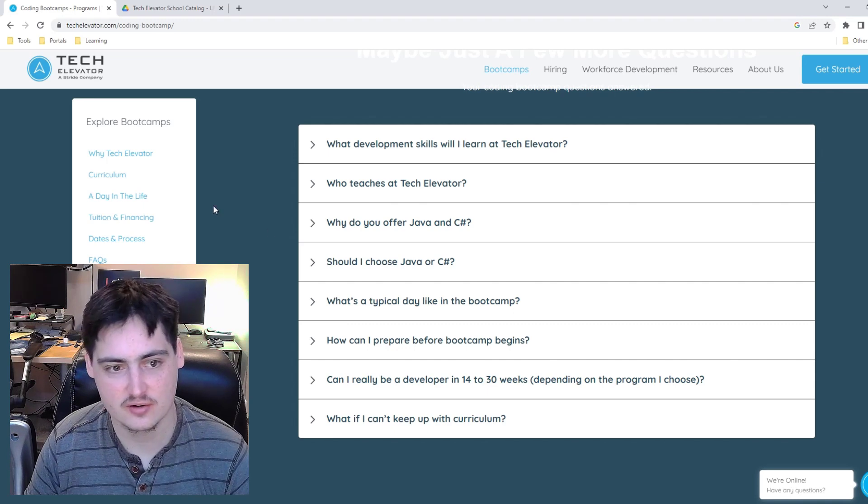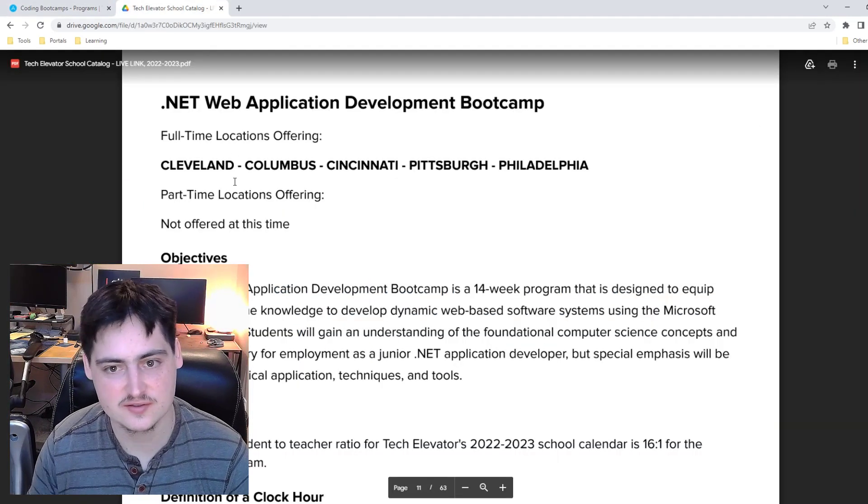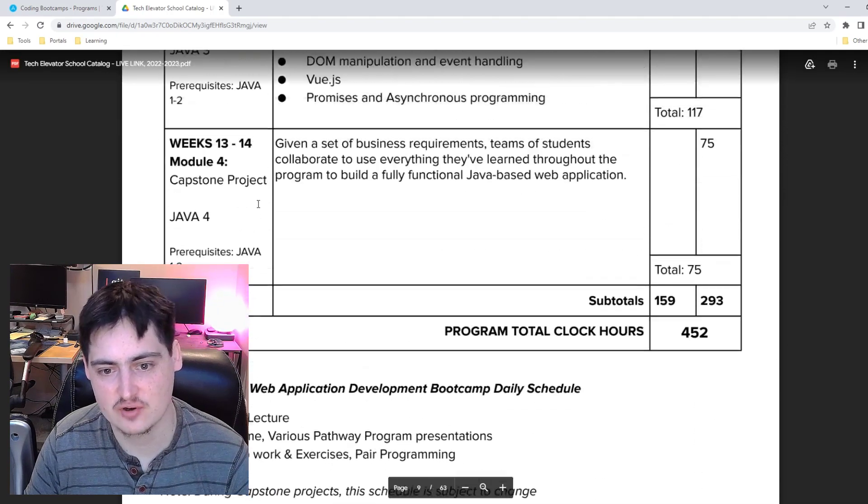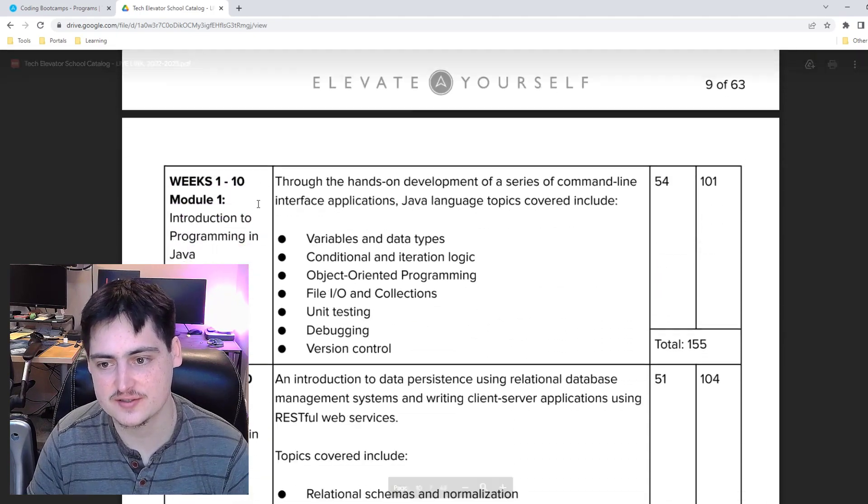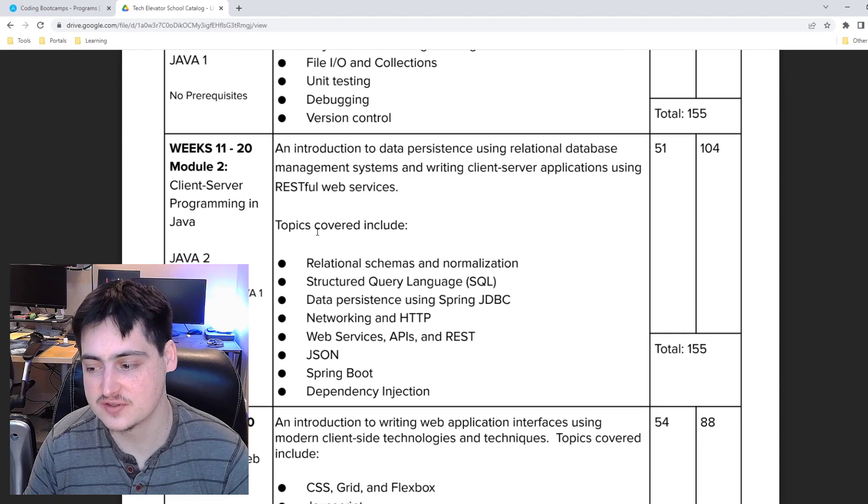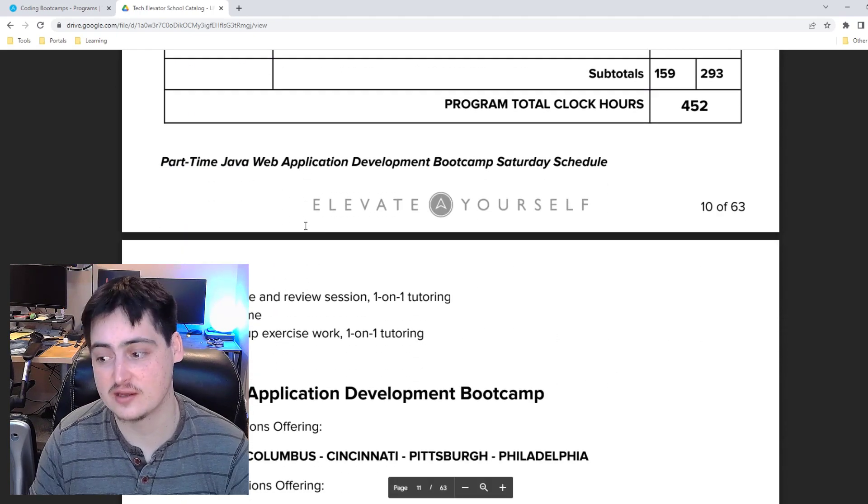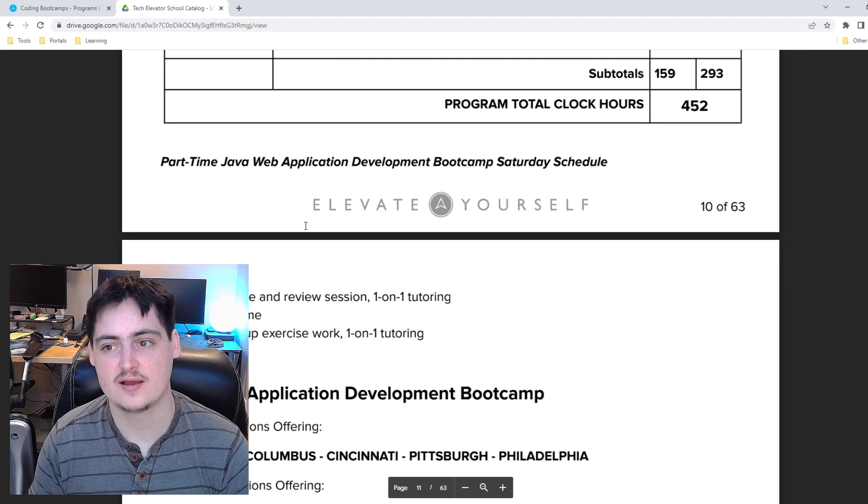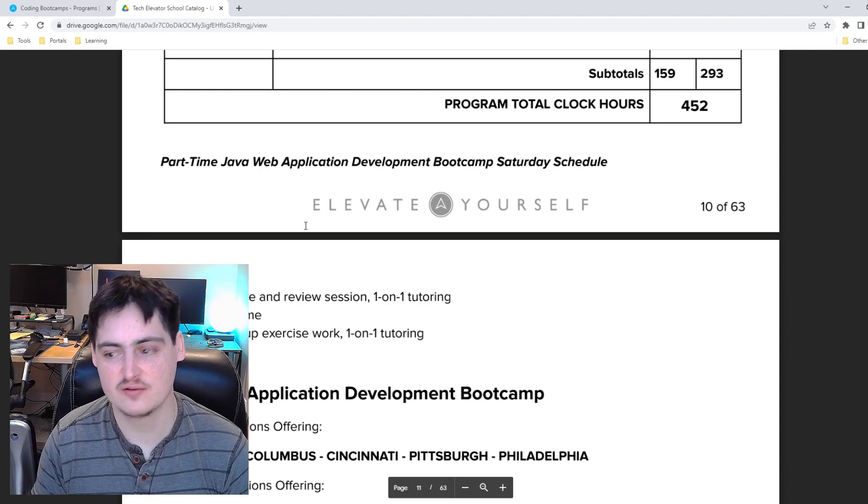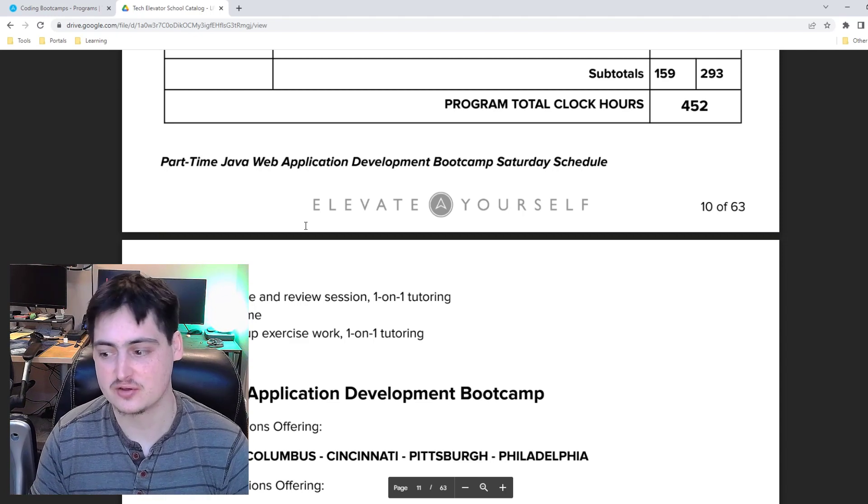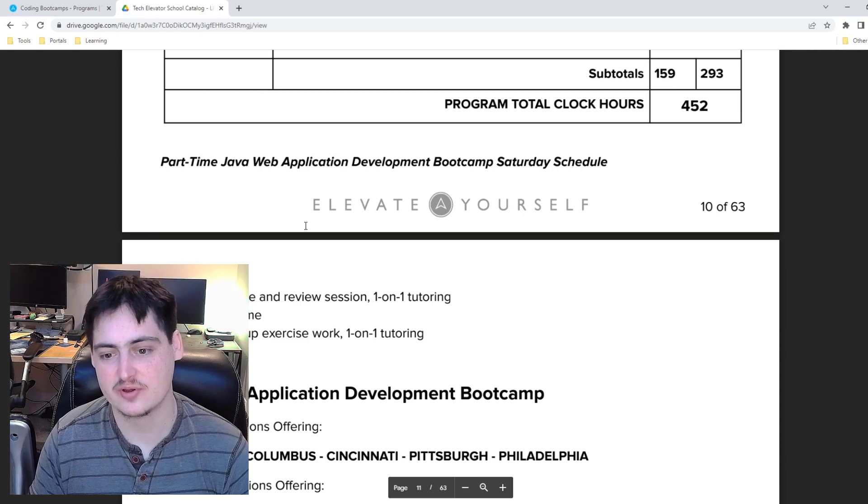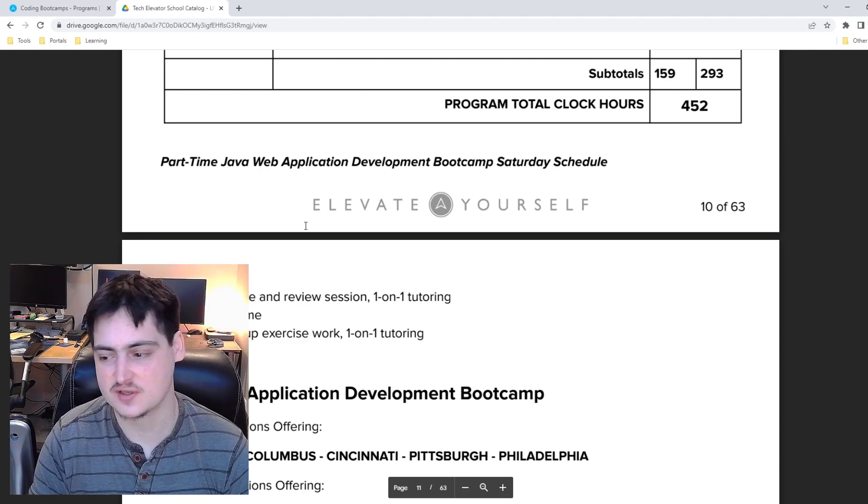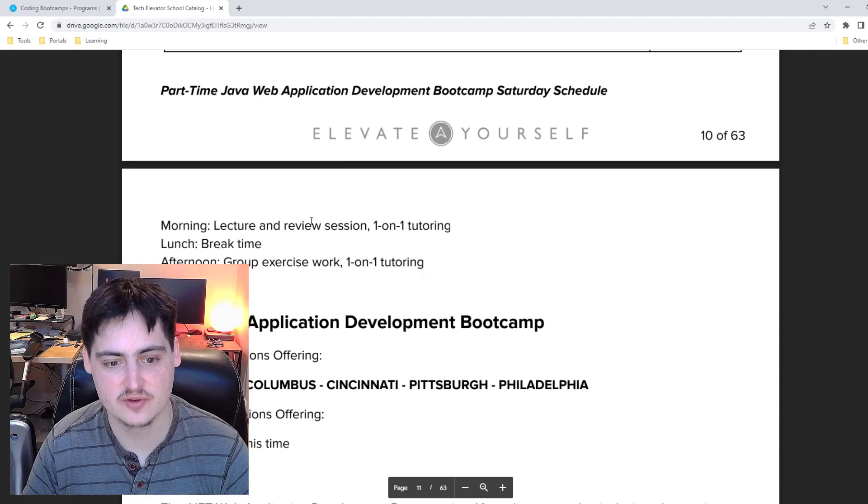They have a Java course and a dot net course. I'm going to take a look at the dot net course because that's the kind of boot camp that I went to. I'm just more familiar with dot net so I would recommend taking a look at both of these and deciding which makes the most sense for you. Think about what job and what part of the coding industry you want to be a part of and what skill set would be most valuable there.